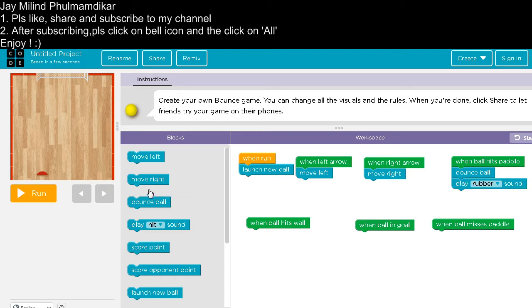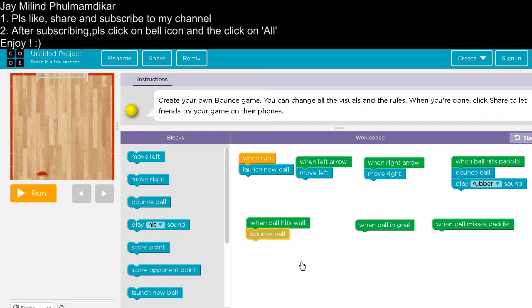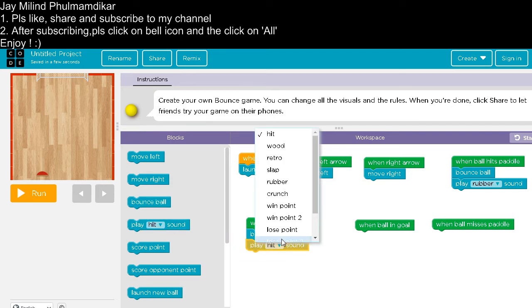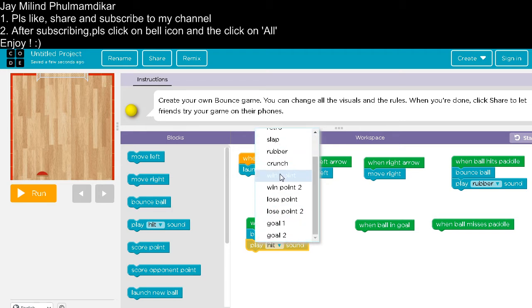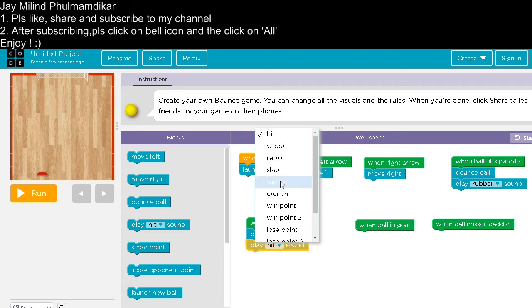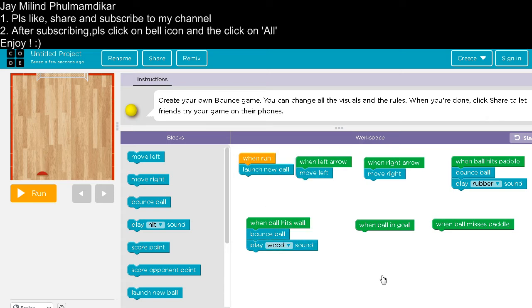When ball hits, roll, bounce ball. And play any sound you want. I am taking wood sound.